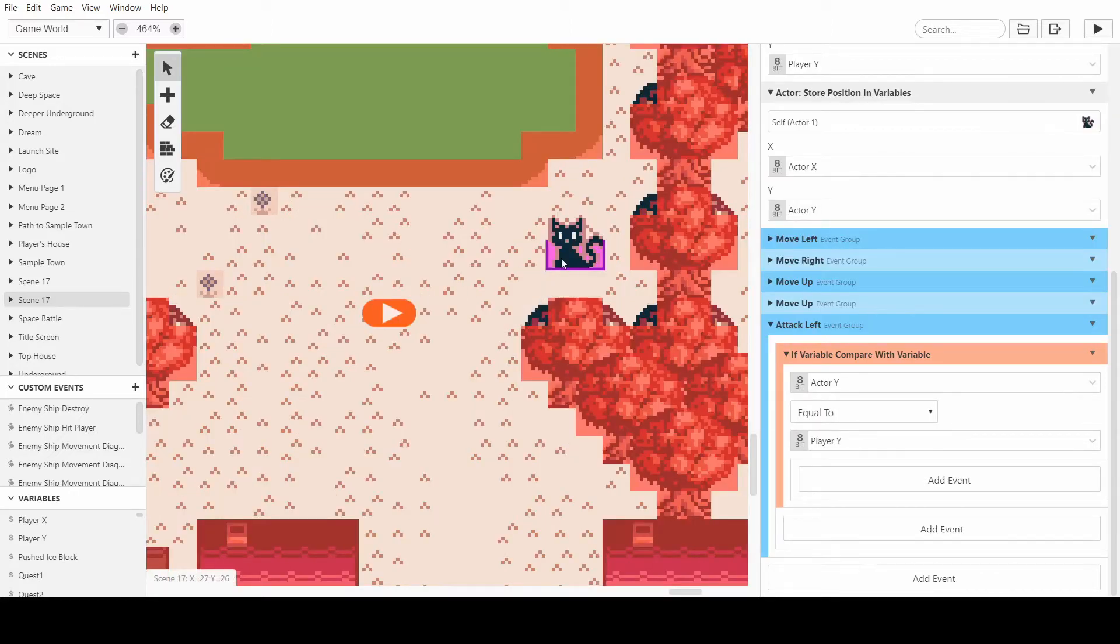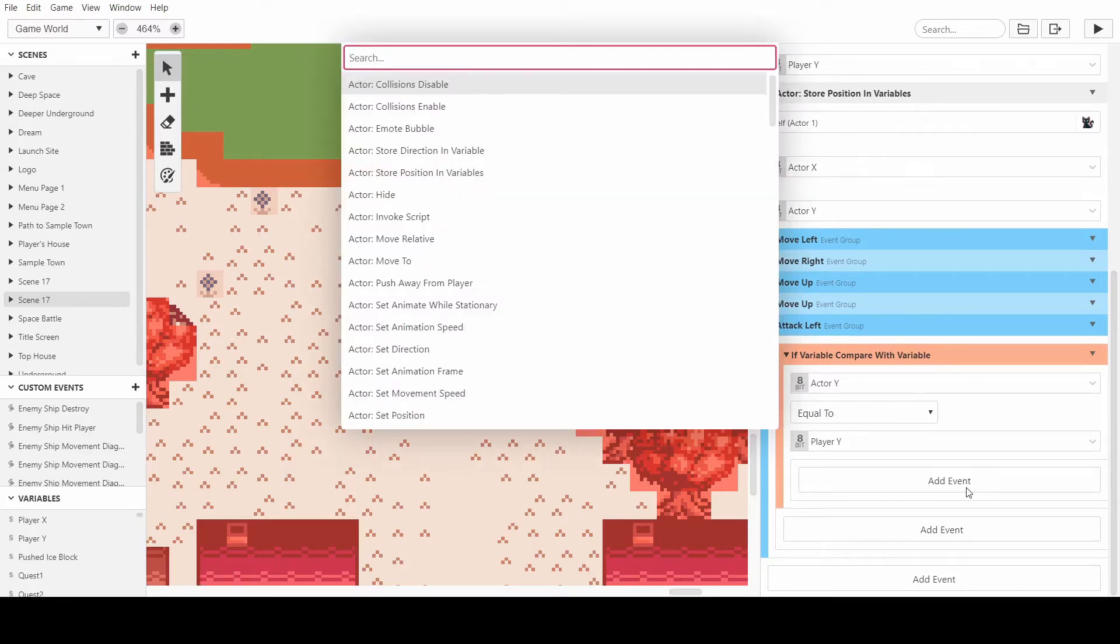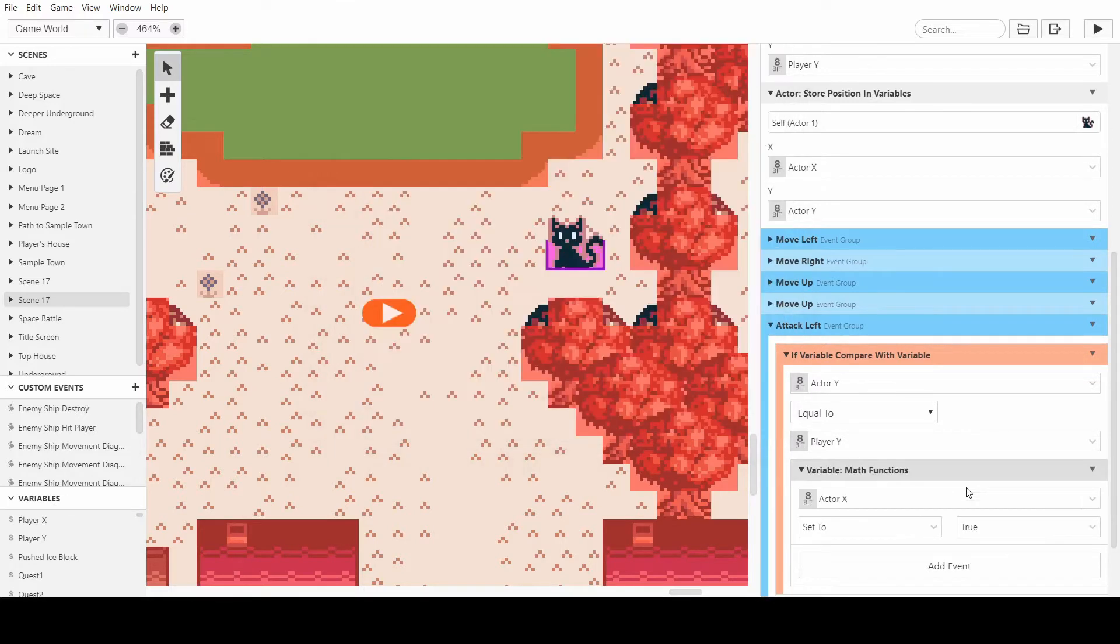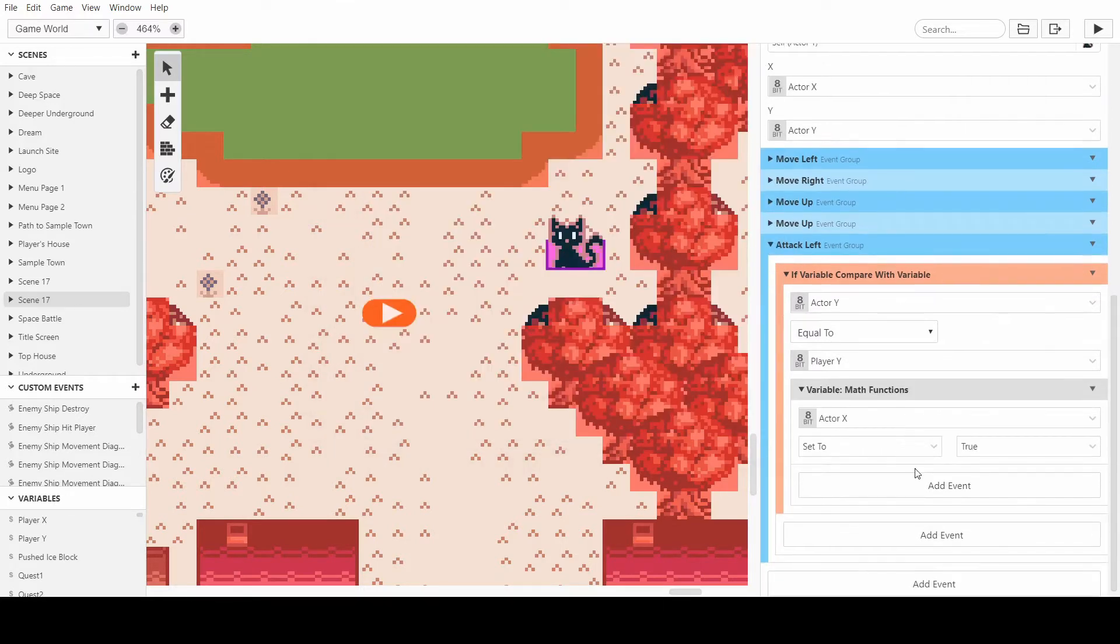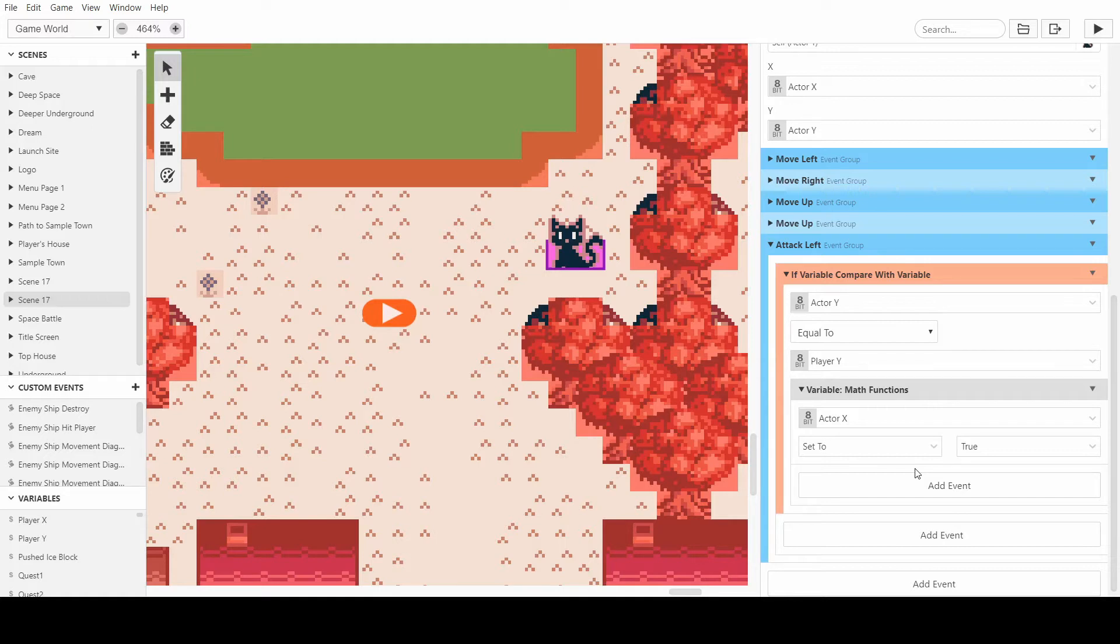Okay, so now that we've checked that the player is on the same Y coordinate as the actor, we can now move on to the X coordinate. So what we want to do is set up a math function to basically take the actor's position and then plus or minus two to check that the player is in the position directly next to this actor so that the cat knows whether or not it should attack.